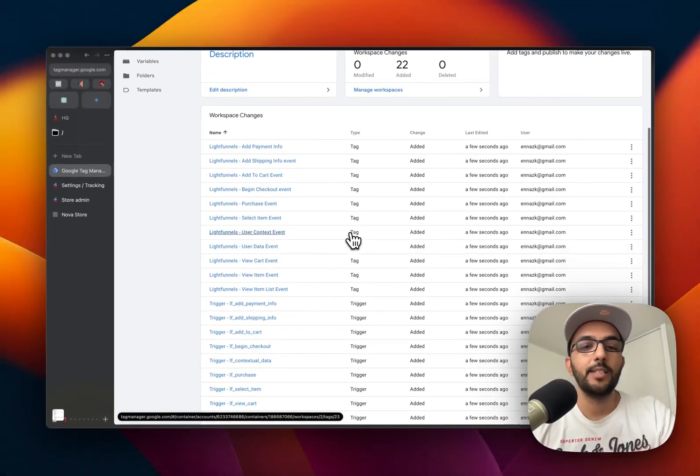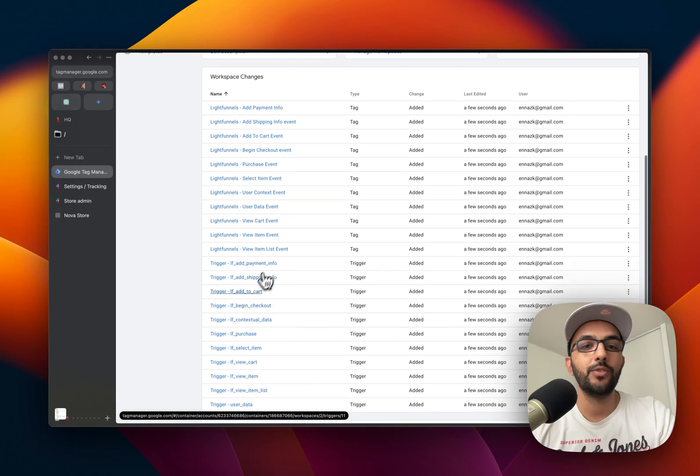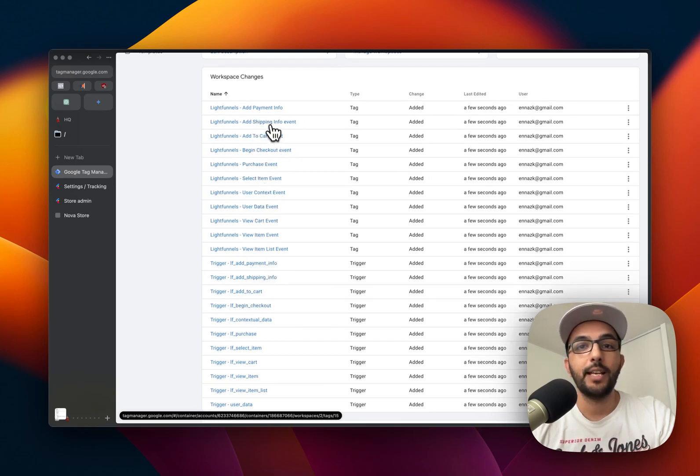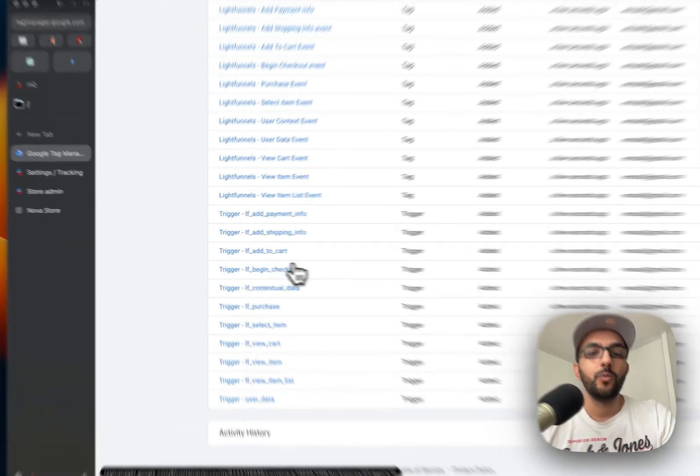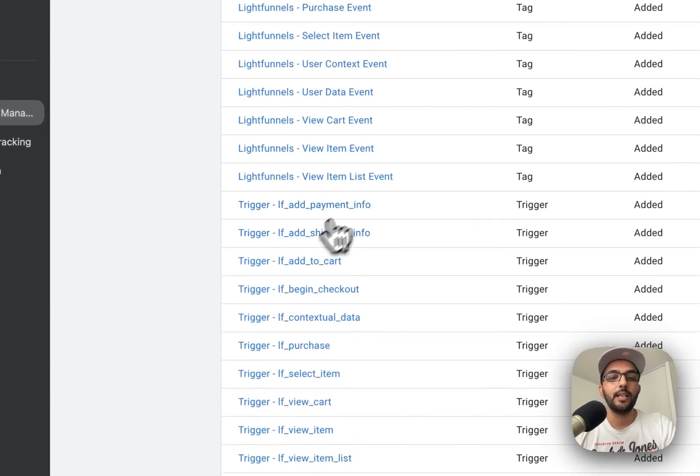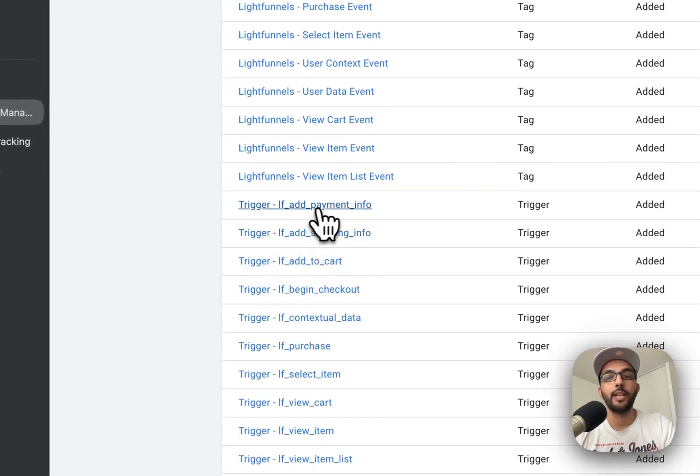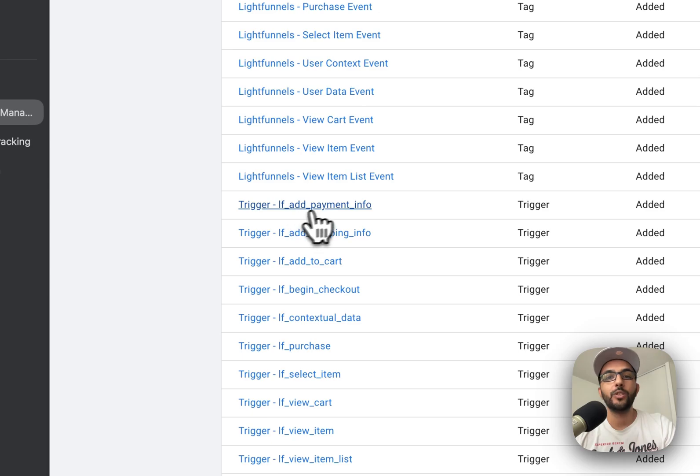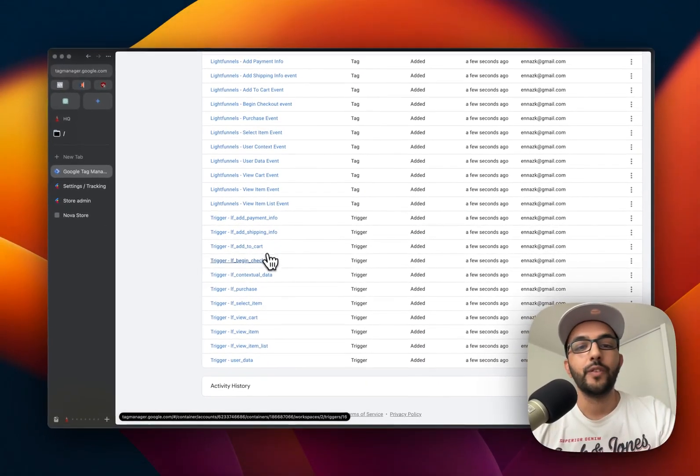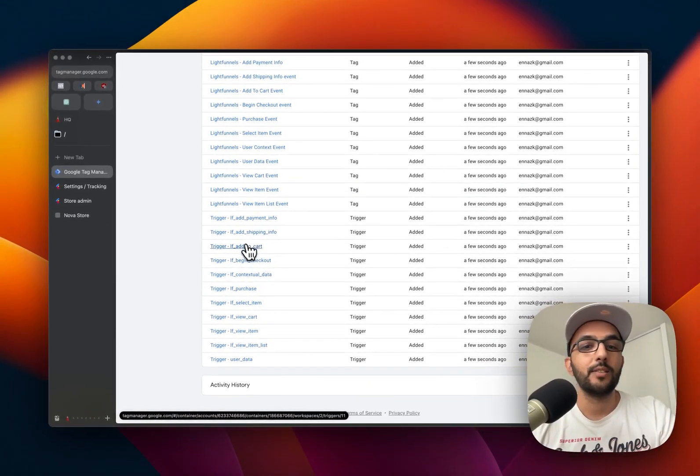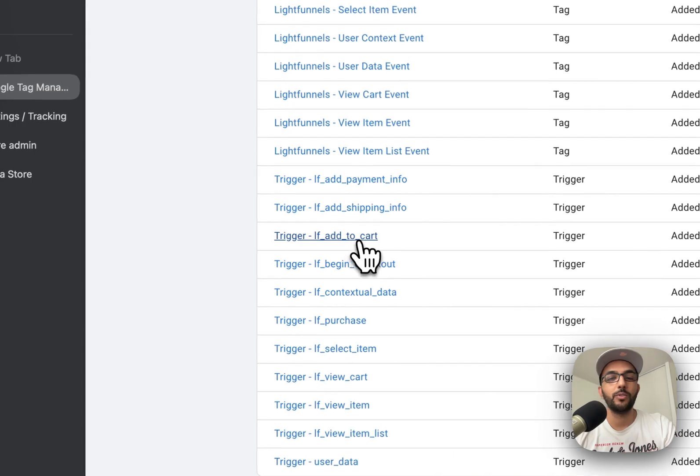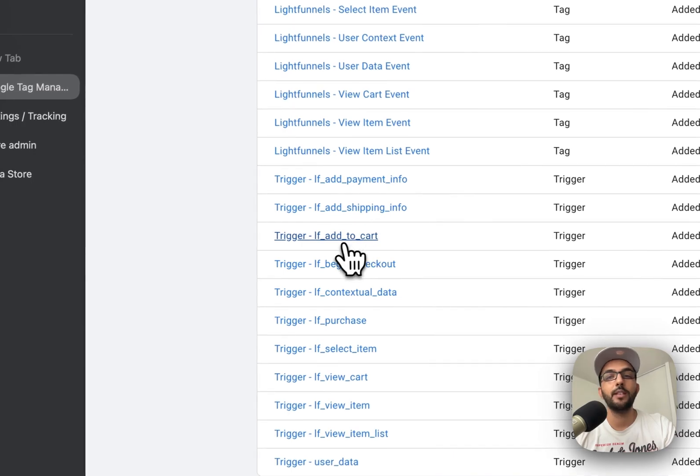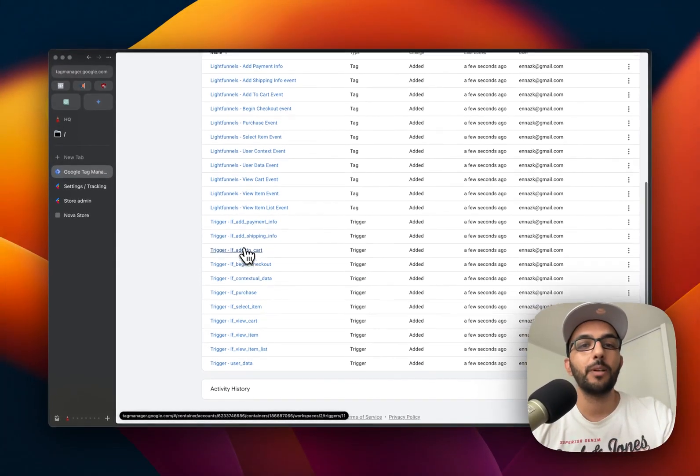You can see that this has created several triggers for me, and each trigger has a tag that goes with it. What this means is that whenever something happens on Light Funnels, for example someone adds a payment method, this trigger will be triggered. If someone adds something to the cart, this trigger will be triggered and the data for that event will be sent to Google Tag Manager.